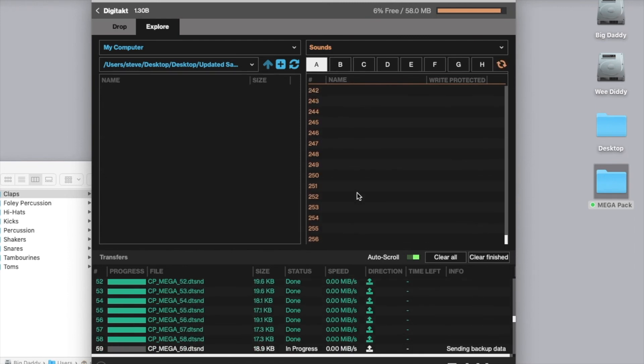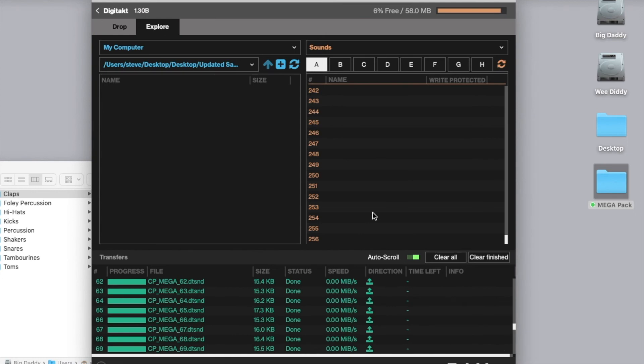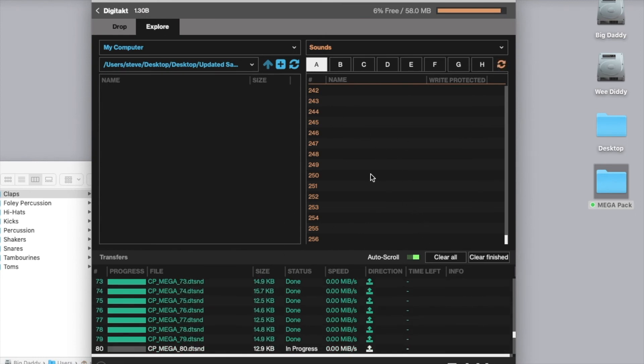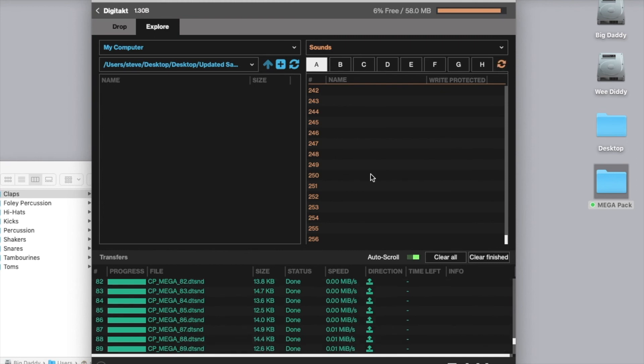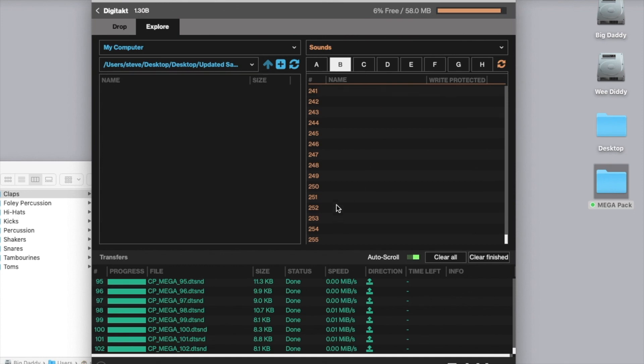The one thing to take notice of is that if you're dragging more than the three slots available, then it's going to show an error message and you'll have to simply drag over fewer sounds at a time until all of the slots are used up, at which point you would then navigate to the next bank.